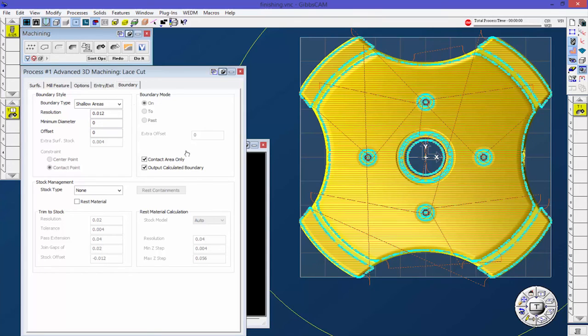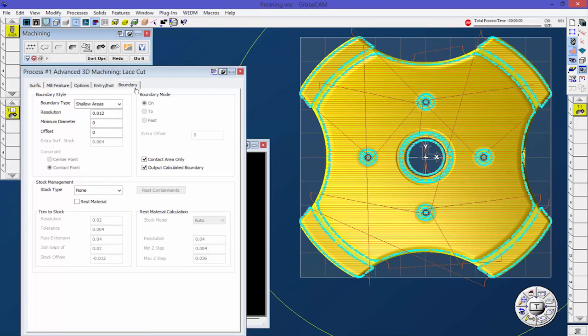That pretty much covers the boundary tab in Advanced 3D Machining. If you have any questions about the boundary tab or any other Advanced 3D Machining features, please feel free to call your local GibbsCAM reseller or GibbsCAM technical support.